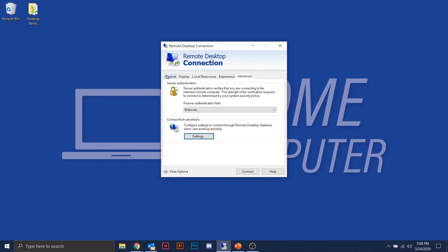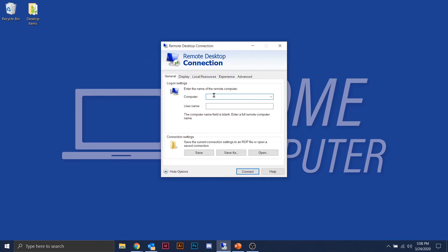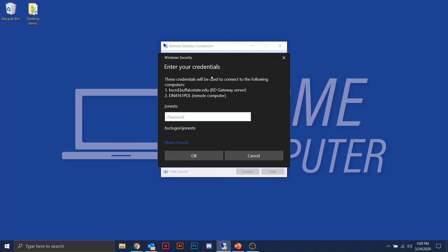Now go back to the General tab. The computer field is the device name for the campus lab computer assigned by your instructor or professor — there will be specific times of day you'll be told you can access it. For the username, you'll want to type BSC logon, then a backslash — that's the button underneath the backspace key on most keyboards — followed by your network account username. That's all the setup you need the first time. Click Connect and it will ask for your network password — your 15-or-more character password.